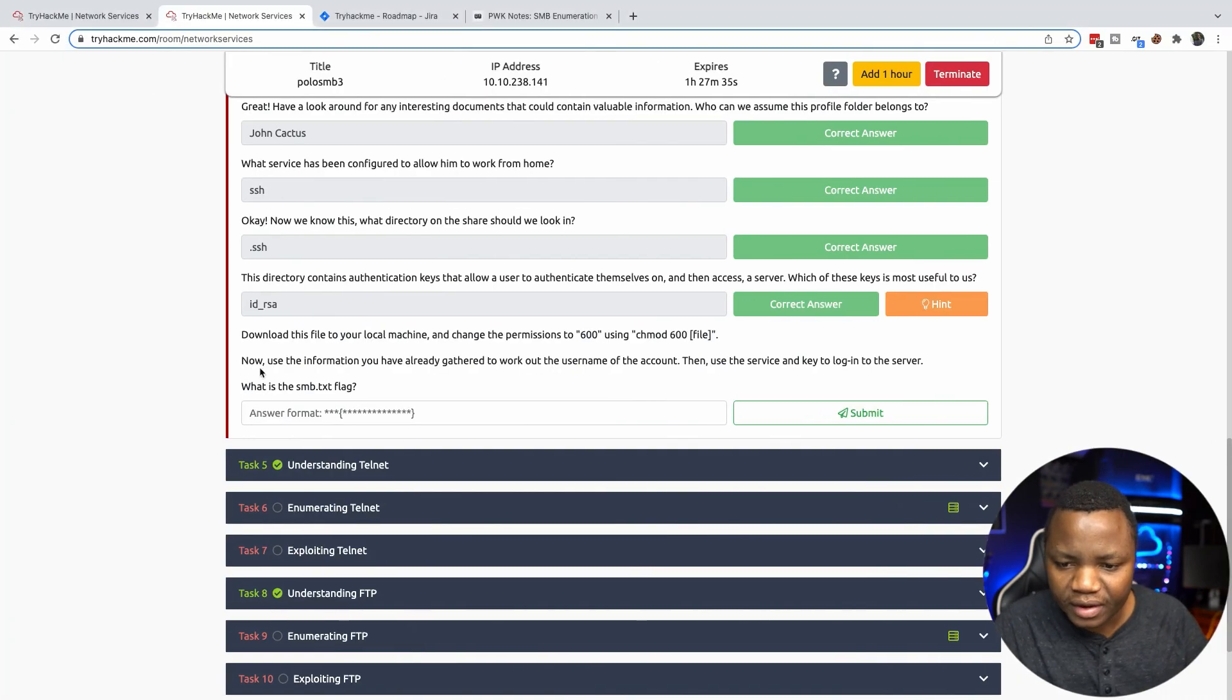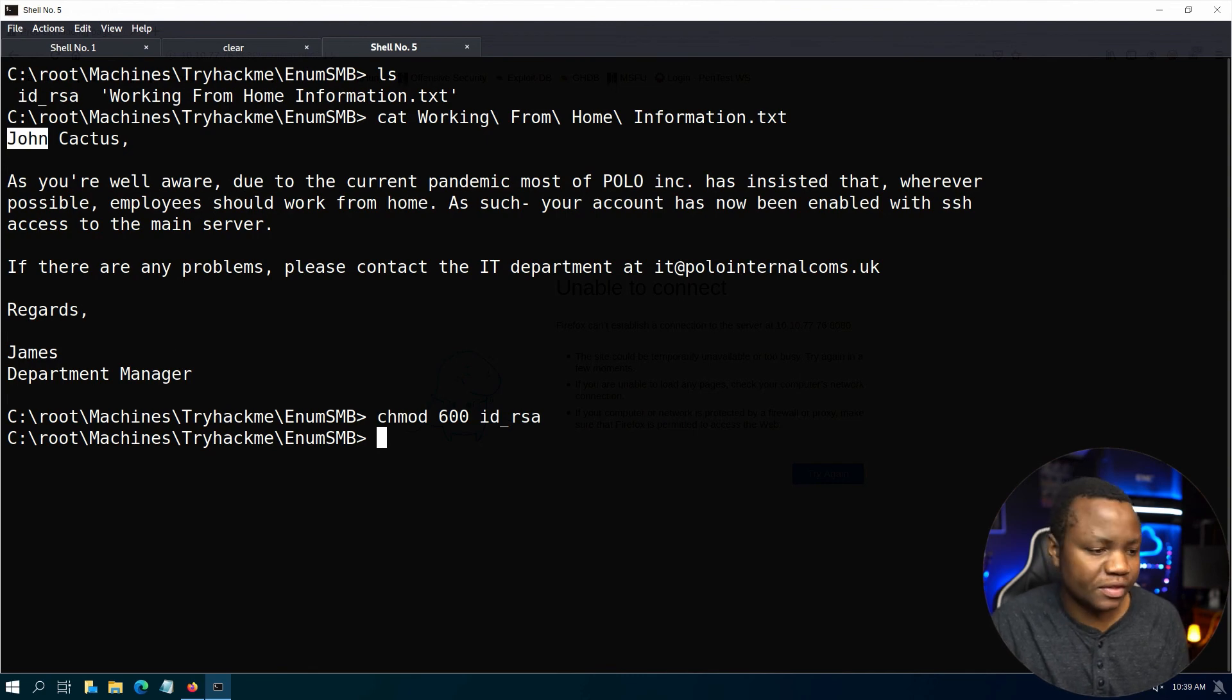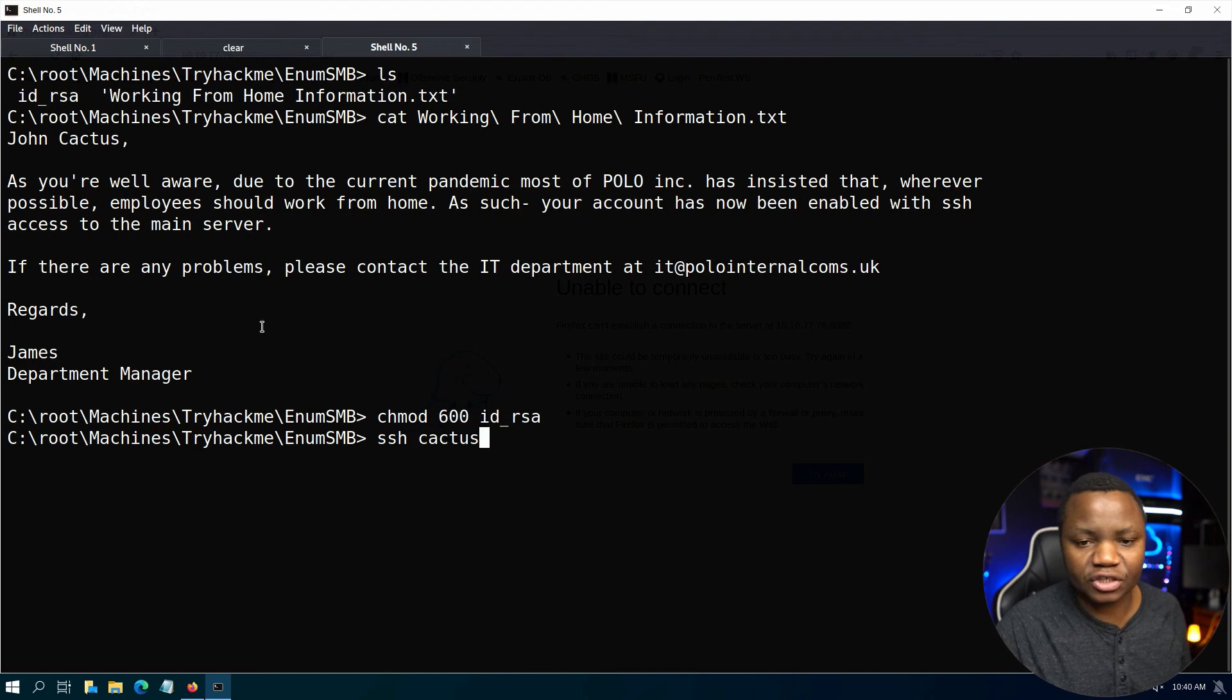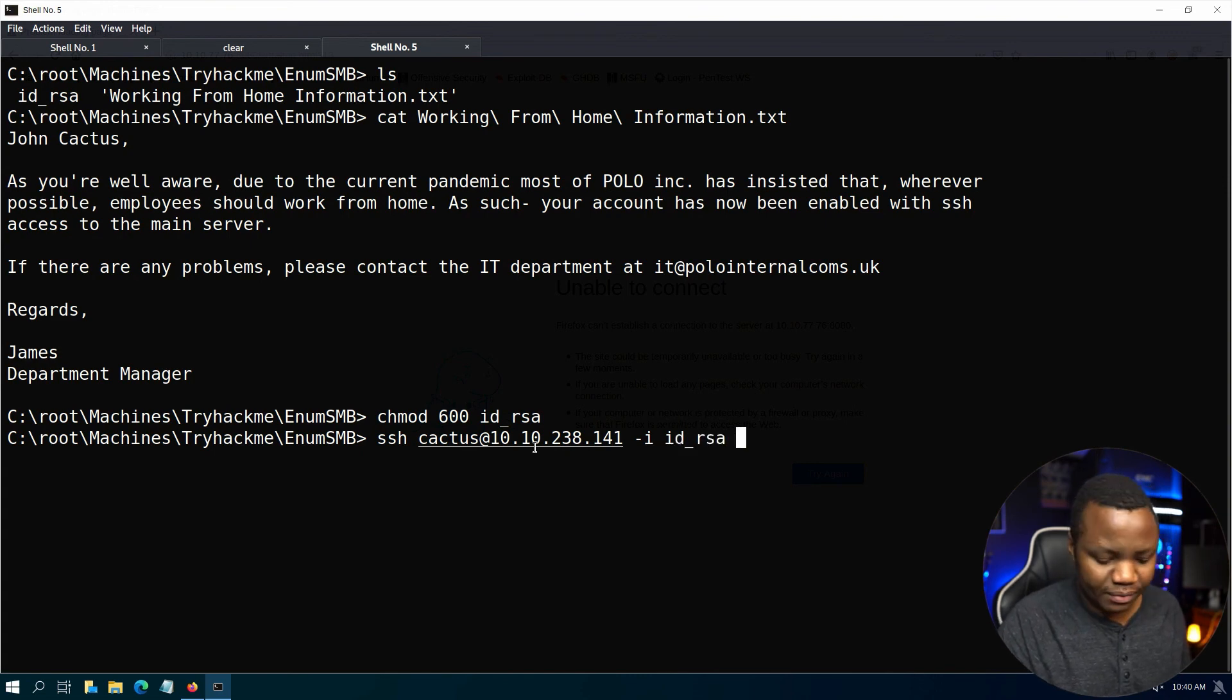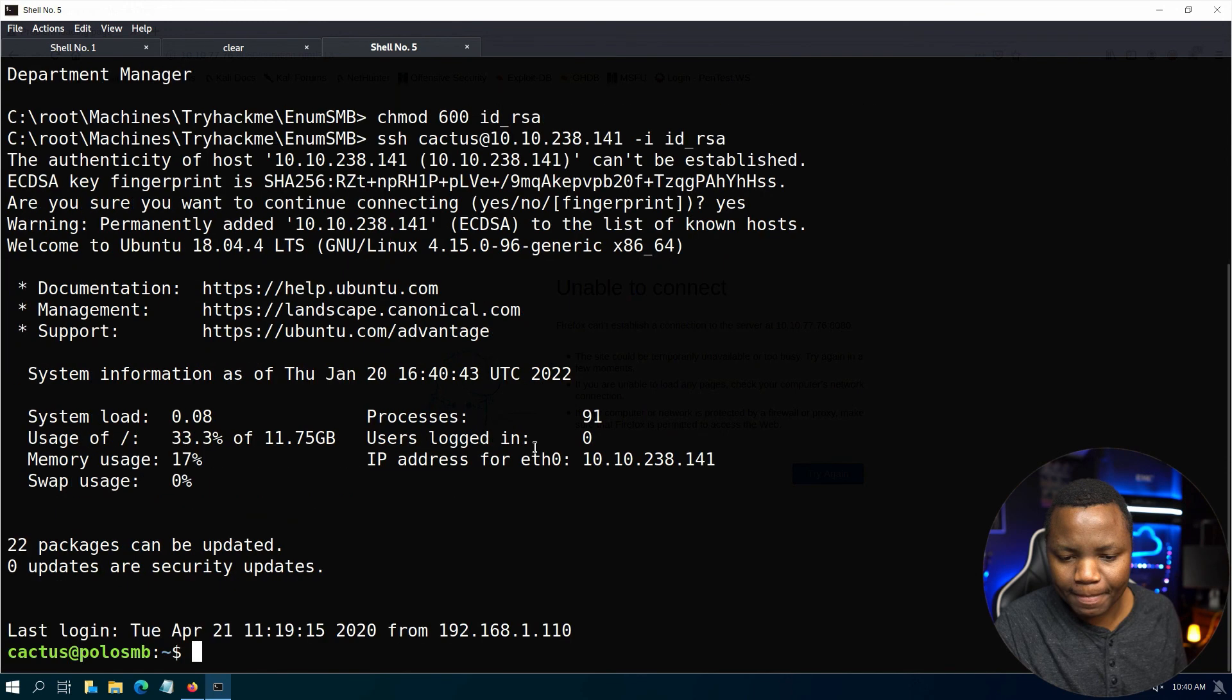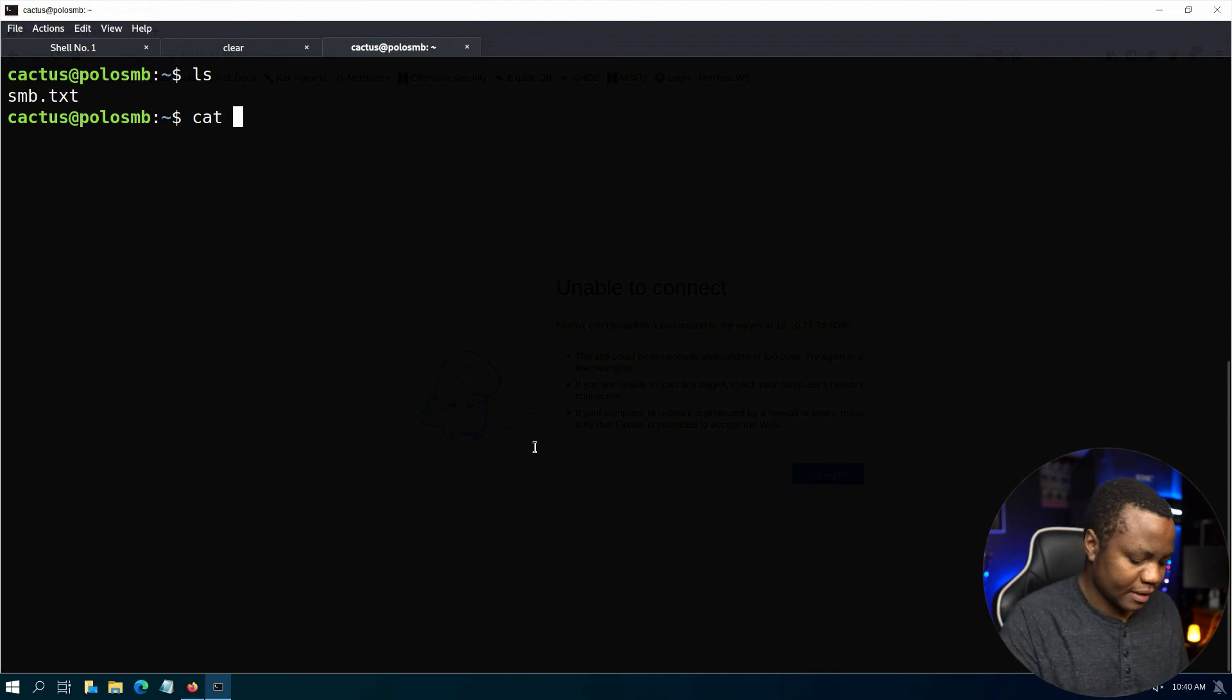Now using the information we've gathered, can we try to log into the server? We should be able to just SSH into the system. Using the information we have, we'll run ssh using John's last name - you could have tried John too. We need to say -i to specify id_rsa because we want to use that file. It's asking us to accept the host, and we're in. Let's get smb.txt.